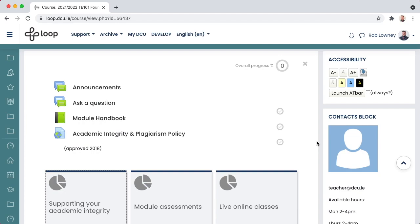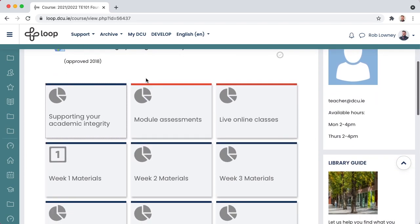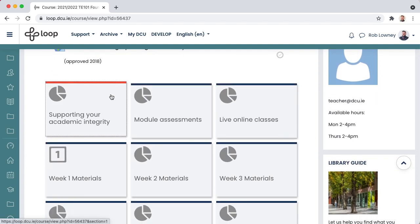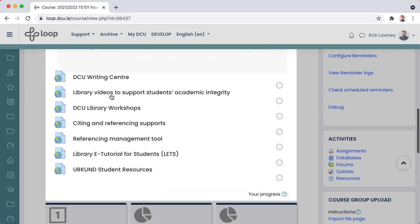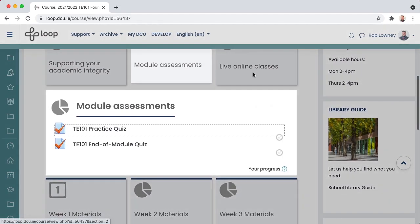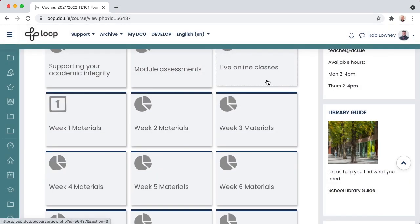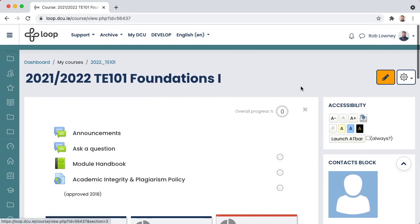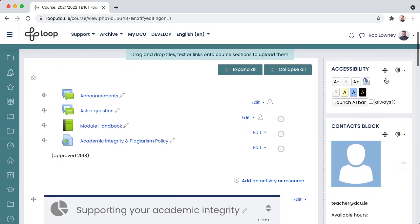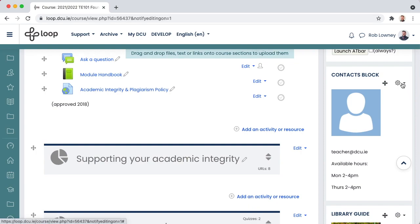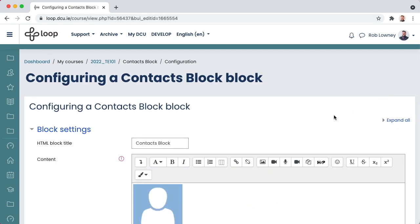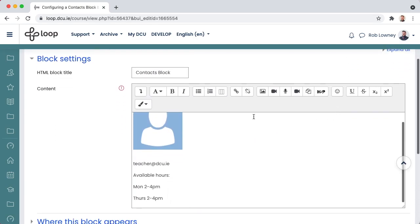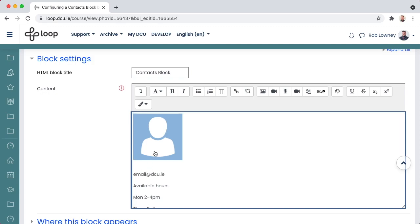Scan through your course, making sure the activities and resources are in the right location. You might need to move some of them around. Turn on editing mode. Don't forget to also configure the contact block. Enter your name, email address, contact hours, and replace the placeholder image with your own profile photo.